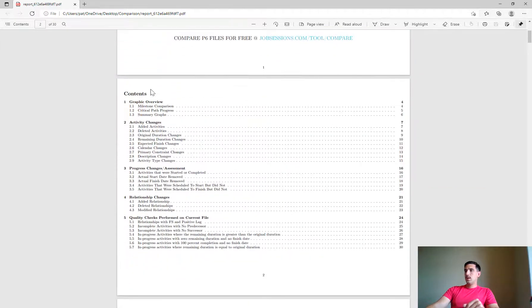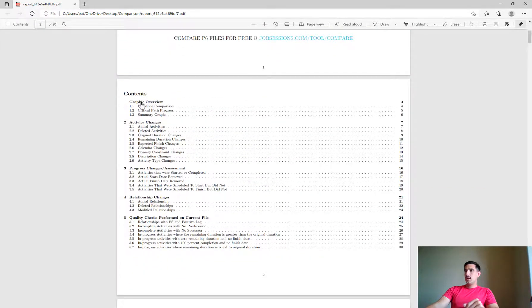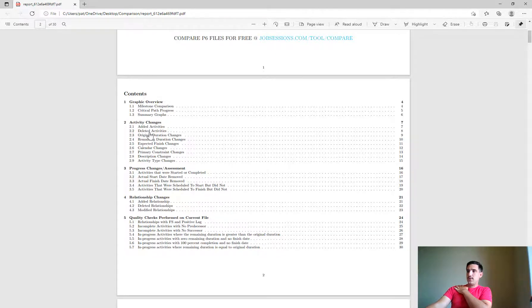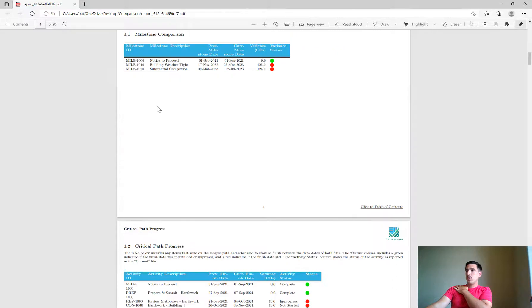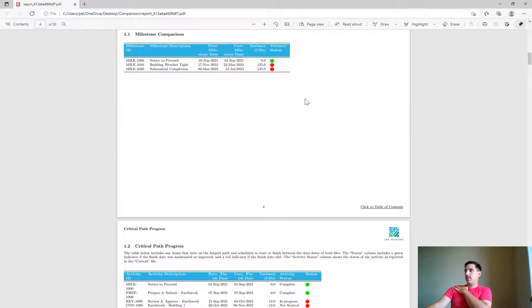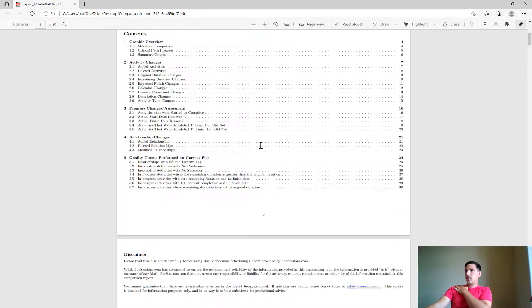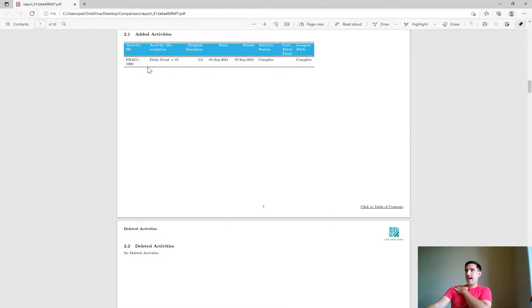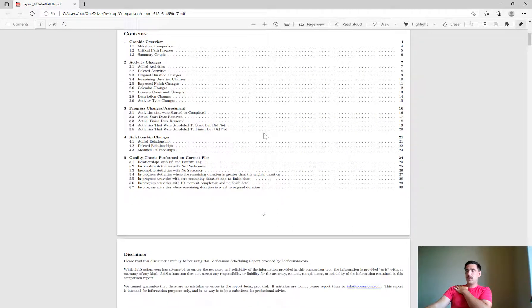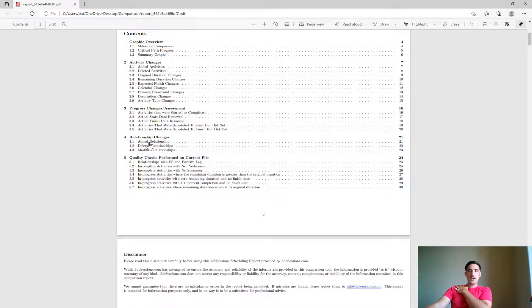Here is the table of contents for everything that got compared. We can see added activities, deleted activities. If you just click on a section of the report it'll jump to that section. So we see here all the milestones in the report, previous milestone date, current, variance, and whether it was a positive or negative variance. We can click back to our table of contents, go to added activities. It's really such a great report, easy to navigate, and shows you all of the changes that have occurred between your two schedule files.